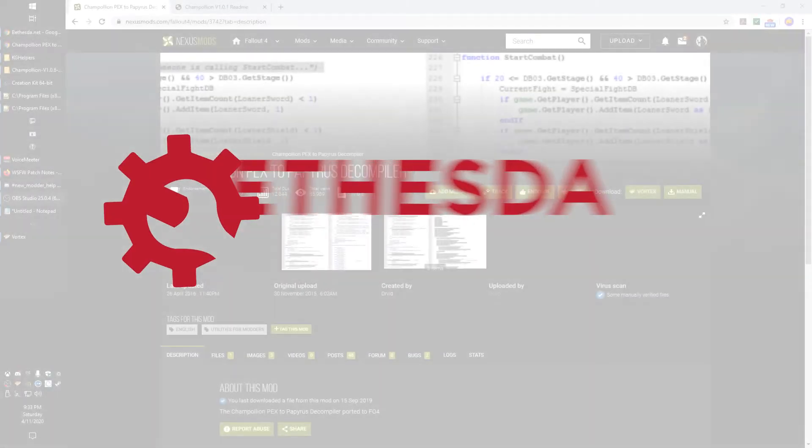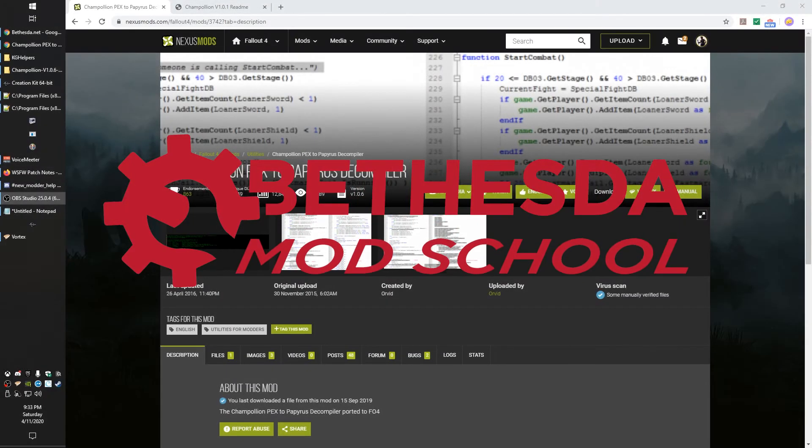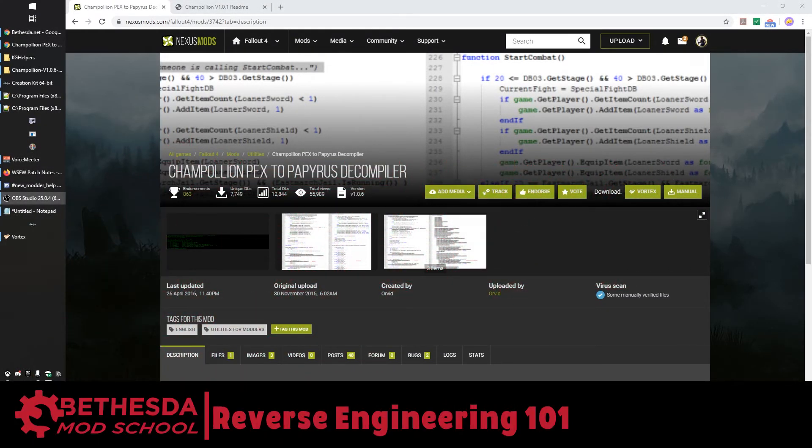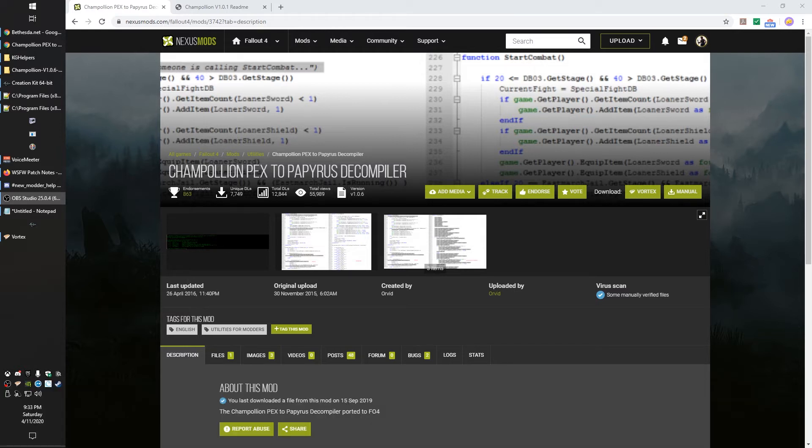Hey guys, King Gath here with Bethesda Mod School. In this series of lessons, I'm going to start showing you different tips and tricks on how you can reverse engineer either mods or stuff Bethesda has done so that you can learn how to do your own cool stuff in your mods.